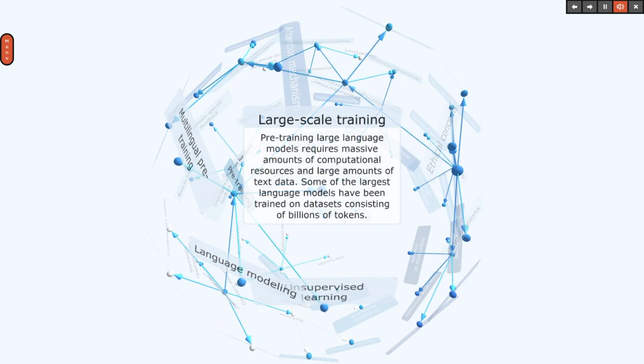Pre-training large language models requires massive amounts of computational resources and large amounts of text data. Some of the largest language models have been trained on datasets consisting of billions of tokens.